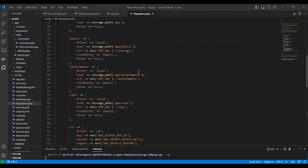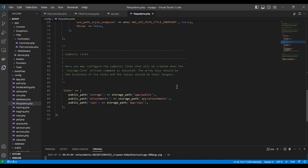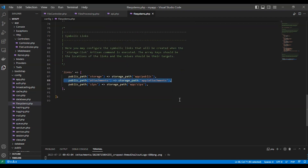The first thing I have created is storage to save my files. I named it 'attachment'. Here in the config filesystem file, you can see the 'attachments' entry, and I added the link right here. Then I used the artisan command 'php artisan storage:link', so this is the first step.